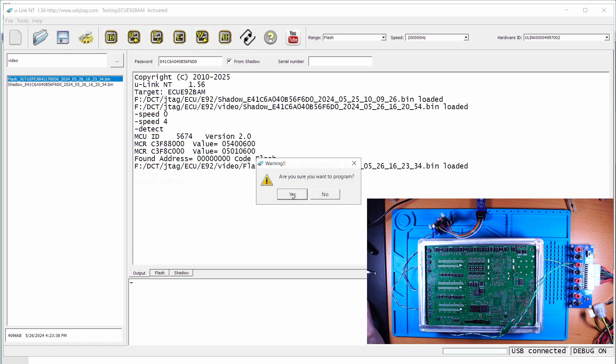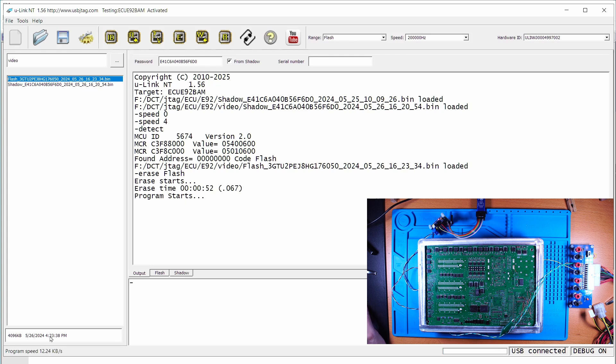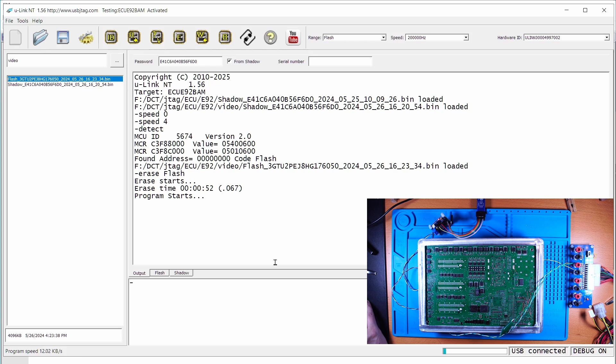So we just click here. It's erased and now it's starting programming. You can look at the programming speed is only 12 kilobytes per second versus when we're in normal mode, it's about 28 or 29 kilobytes per second.